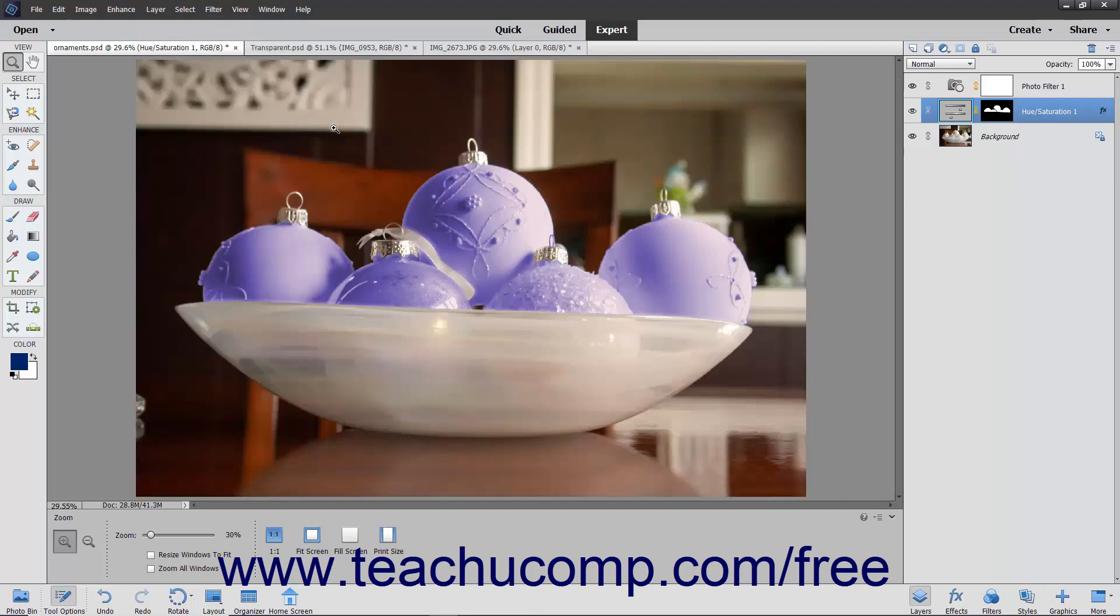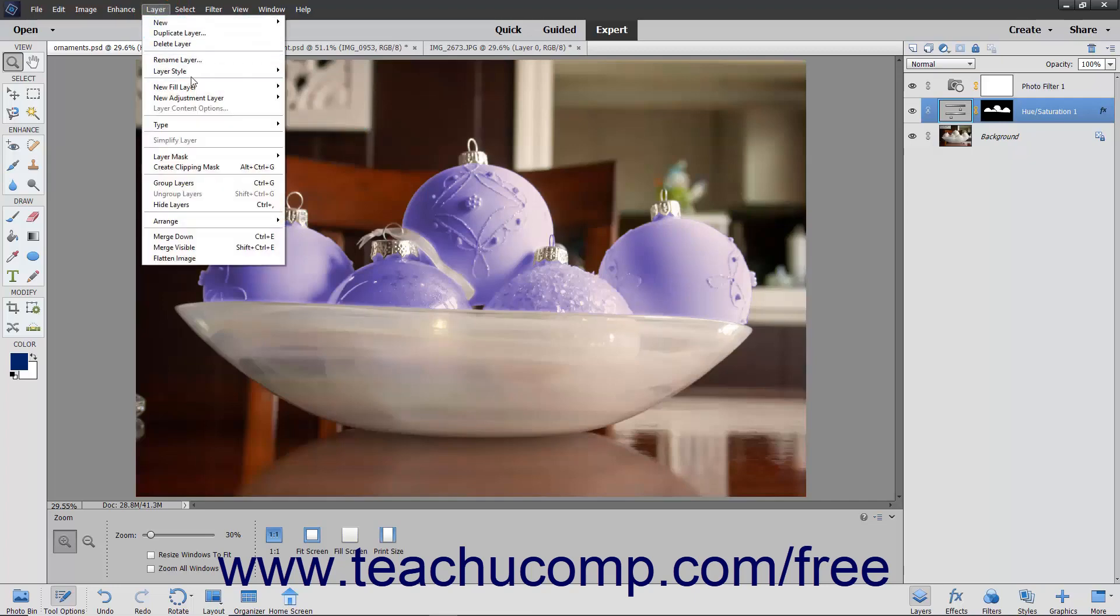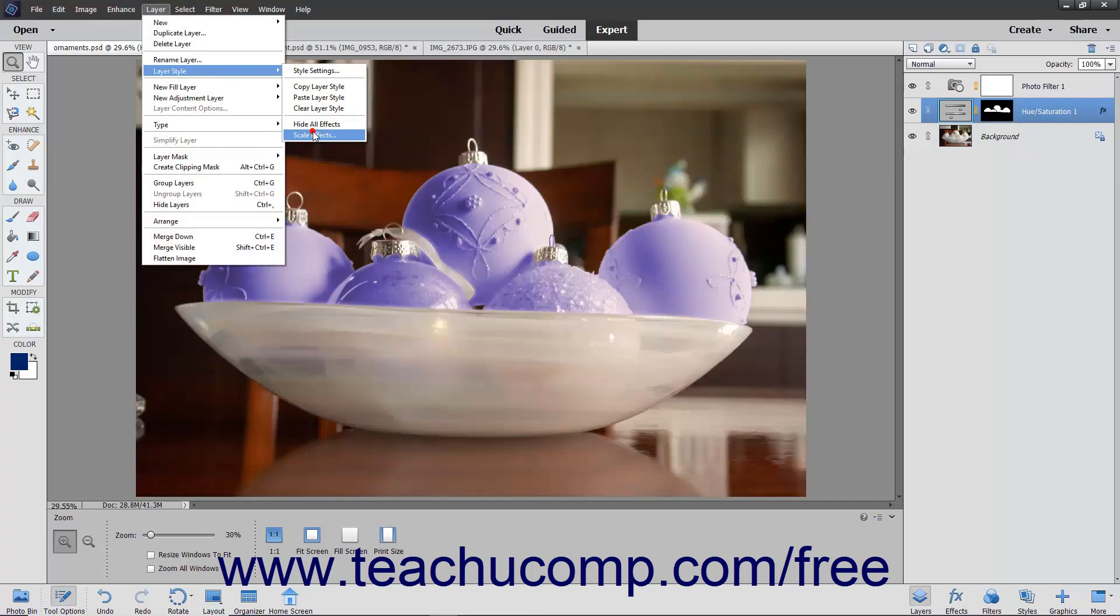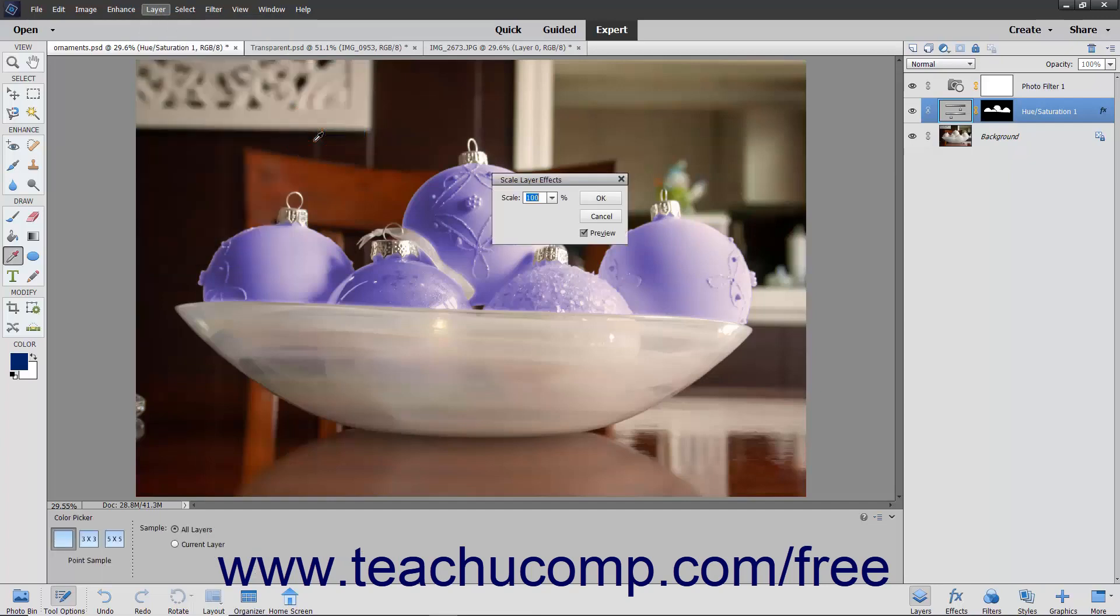To scale a layer style, select Layer Layer Style Scale Effects from the menu bar. Then enter a value between 1 and 1000%, and then click the OK button.